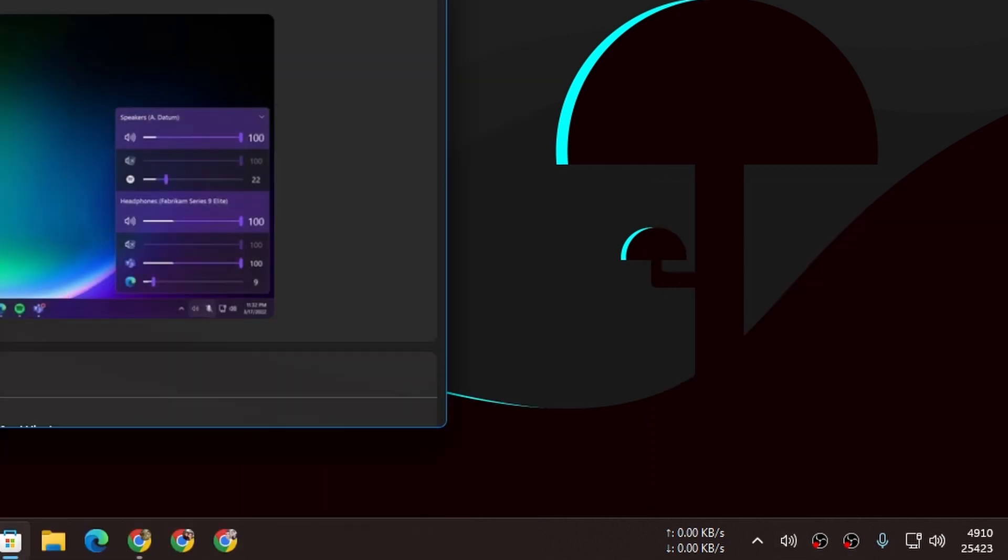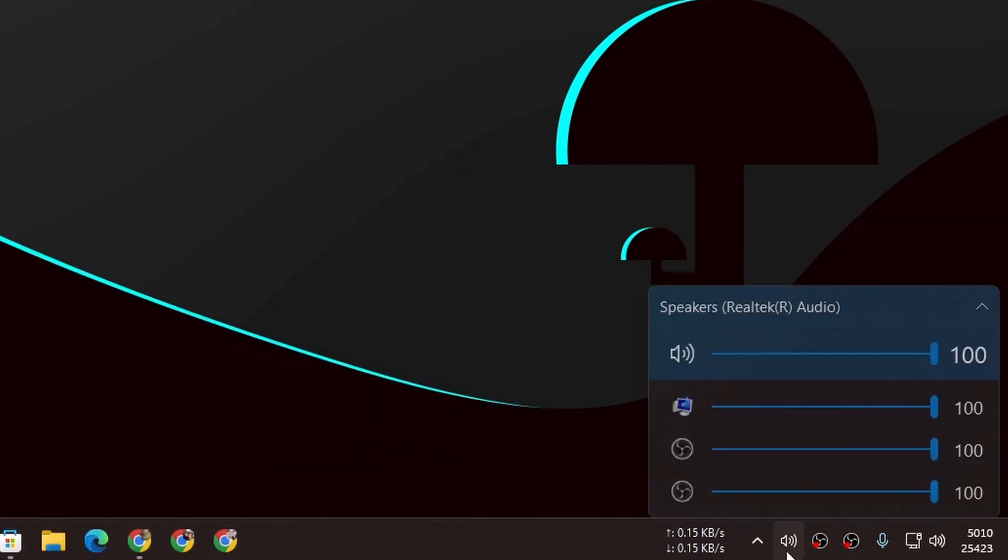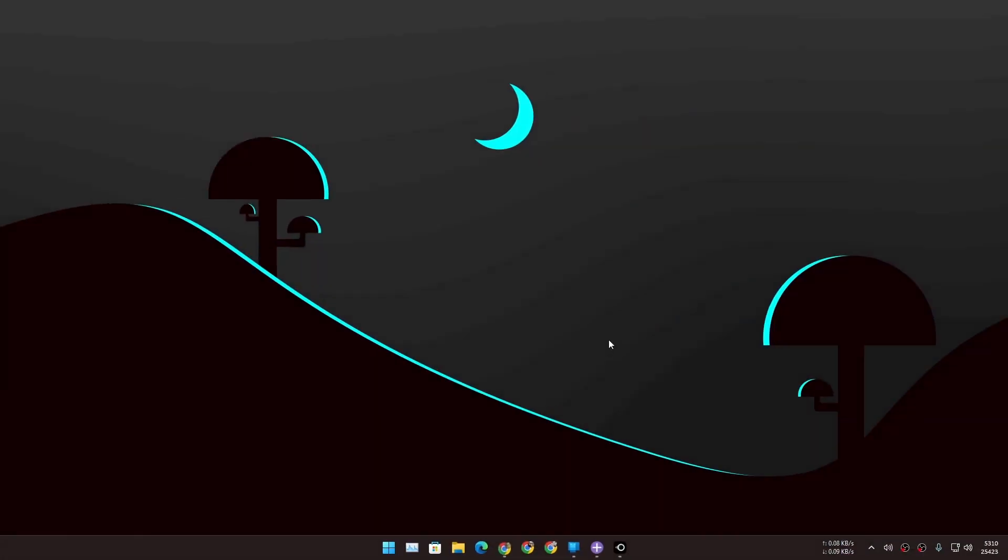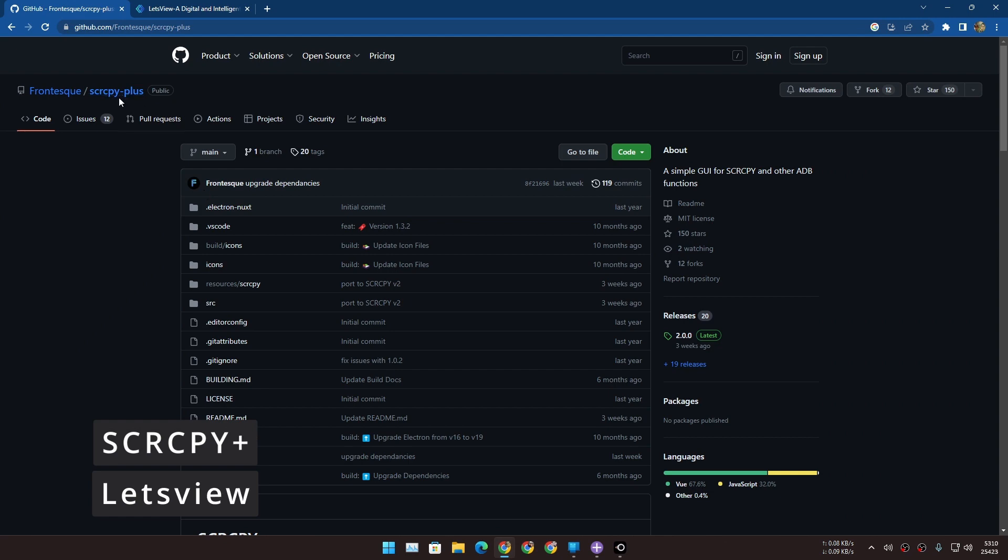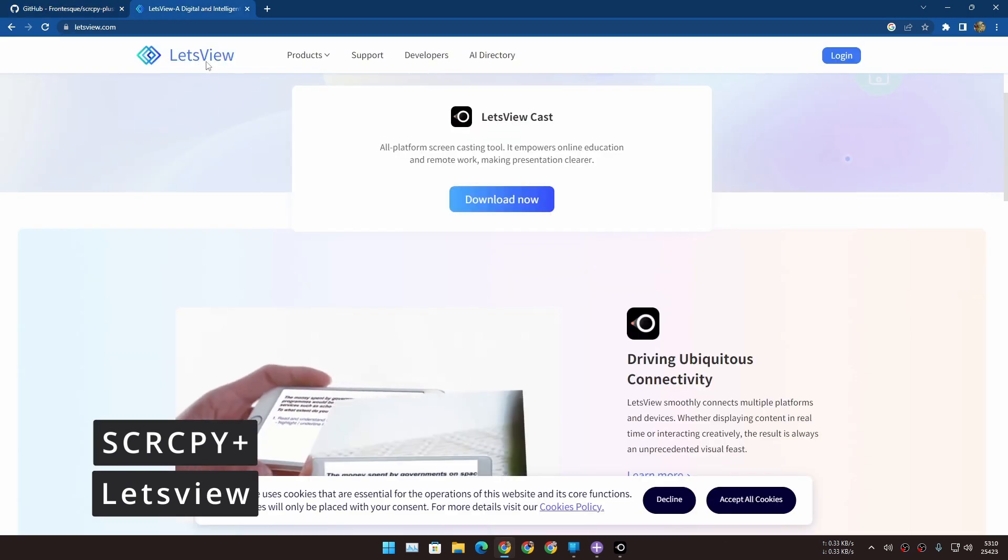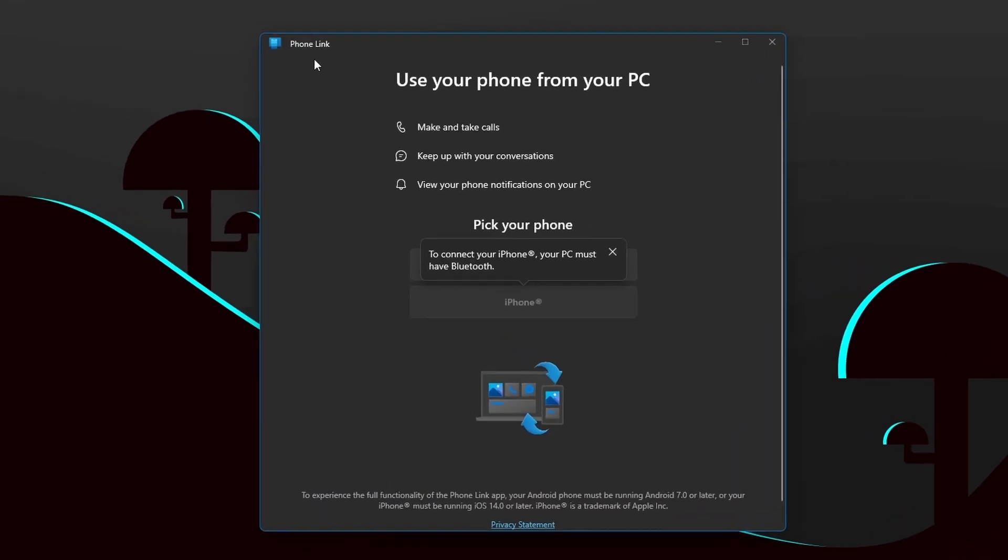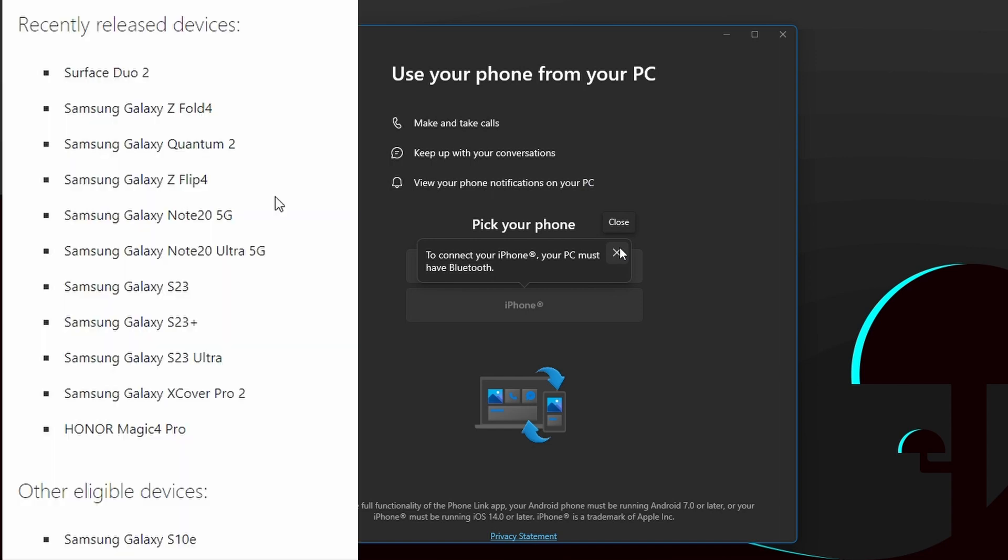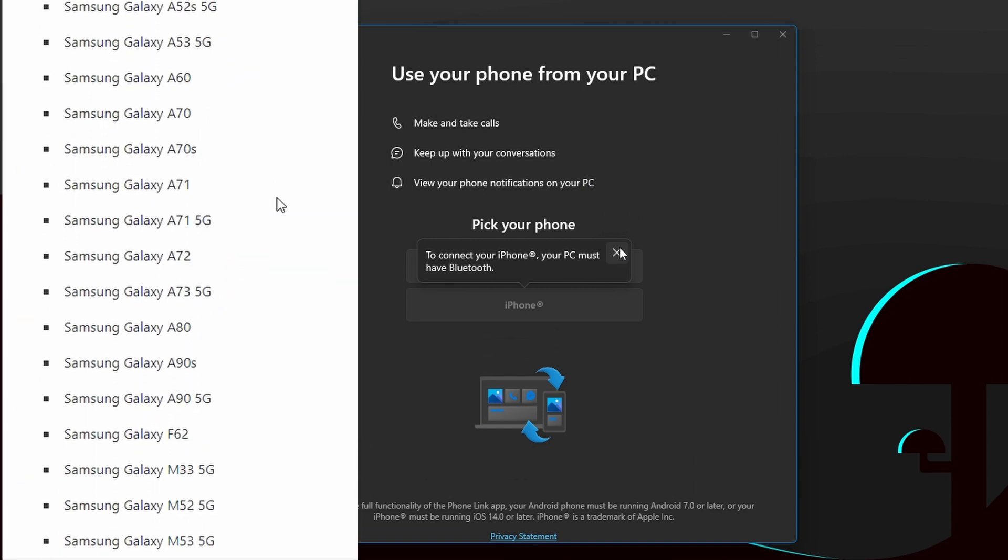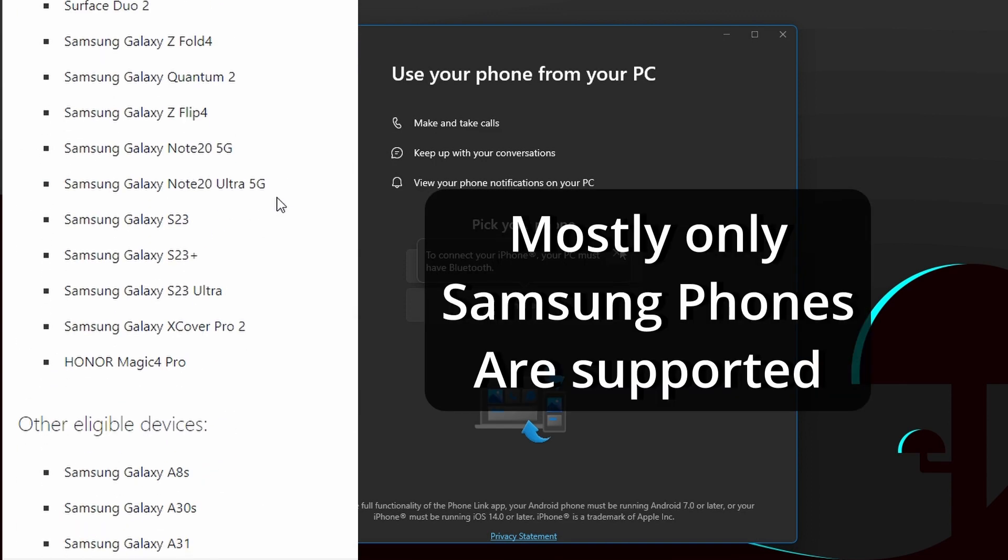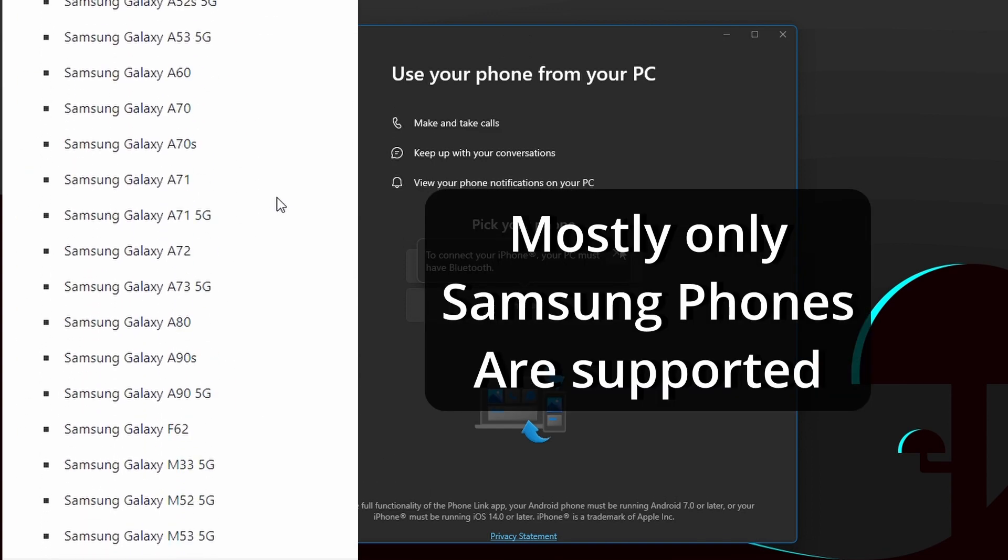Next, actually I want to share with you guys two similar apps. One is called SCR CPY Plus and Let's View. There is this app called Phone Link in Windows 11. Using this you can connect your phone to your PC and make calls, get your phone's notifications. You can also mirror your phone to your PC, but if you want to mirror your phone to your PC you will need a Samsung high-end phone or only supported phones. So it doesn't work with all Android phones.